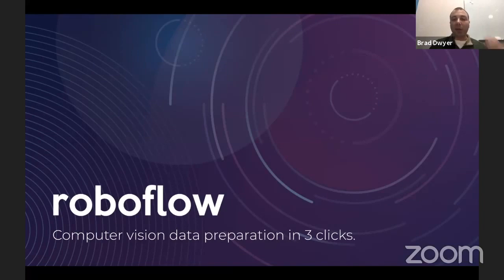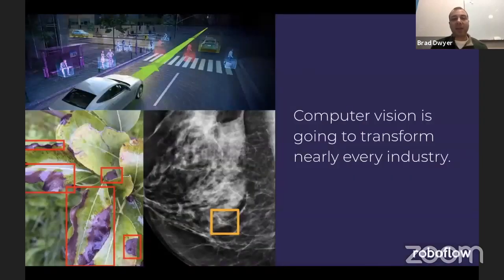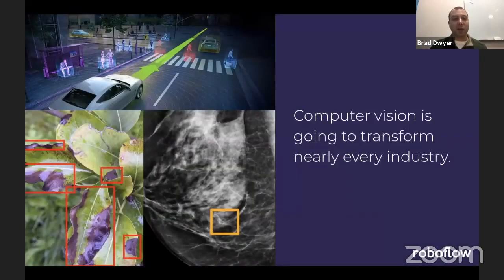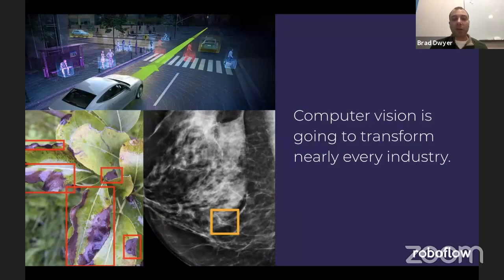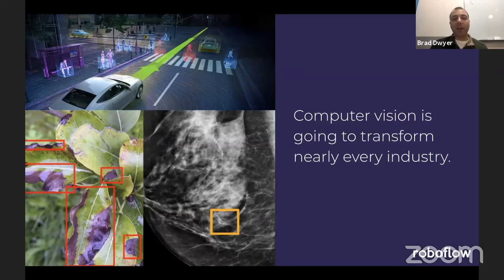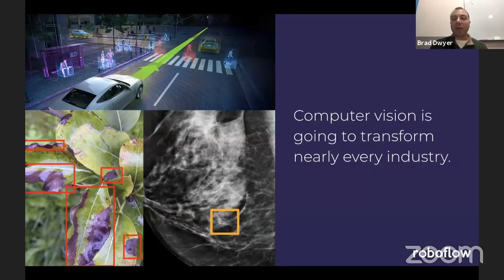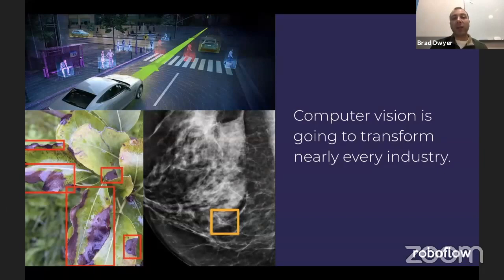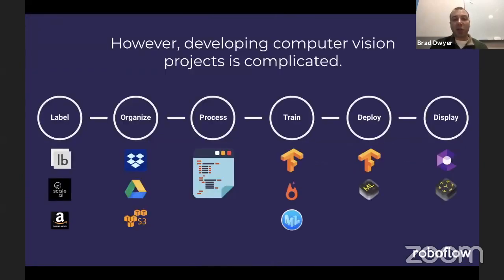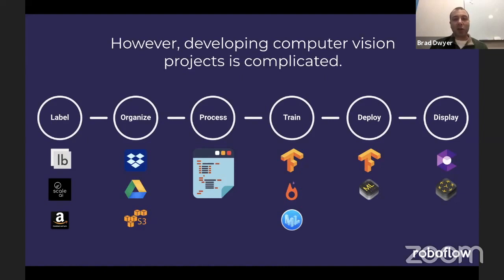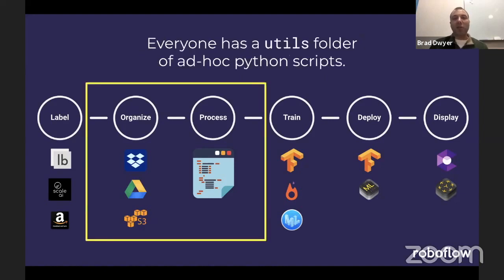You may have heard of computer vision in the context of innovations like self-driving cars or early-stage cancer detection, but the use cases actually go far beyond that. We believe computer vision is a foundational technology, much like the Internet, that will transform nearly every industry. Unfortunately, it's such early days that there's not much infrastructure built up around it yet. There are companies focused on pieces of the puzzle, like labeling or training, but there's this big piece in the middle that every team is left to reinvent for themselves.